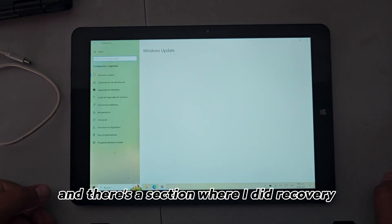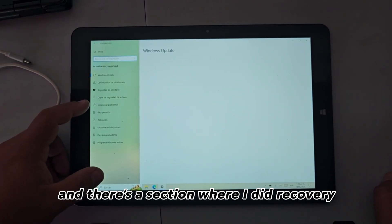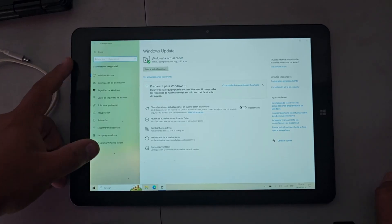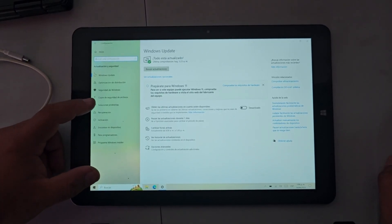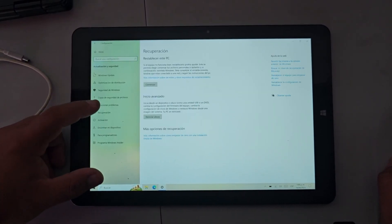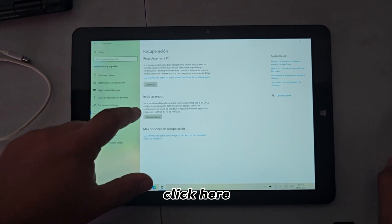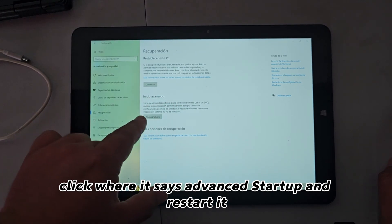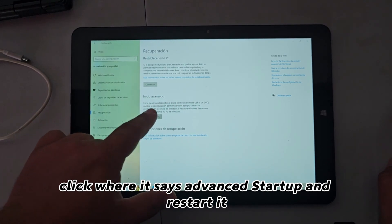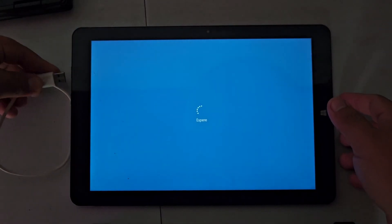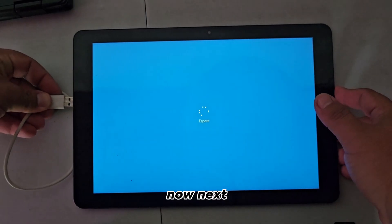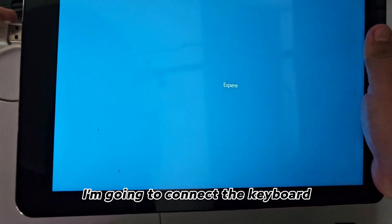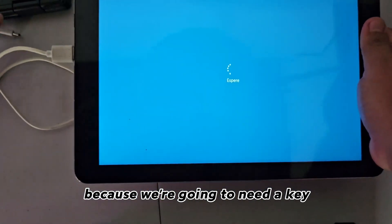There's a section called Recovery. Click here, click where it says Advanced Startup, and restart it. Now, I'm going to connect the keyboard because we're going to need a key.